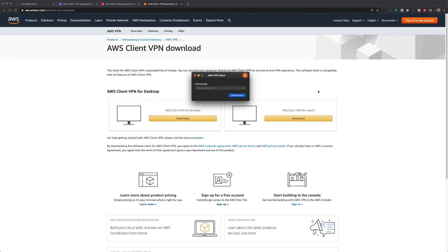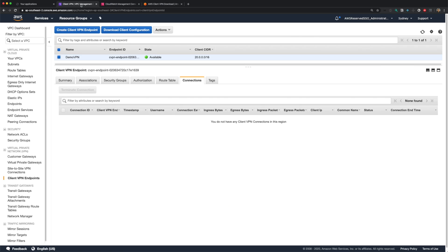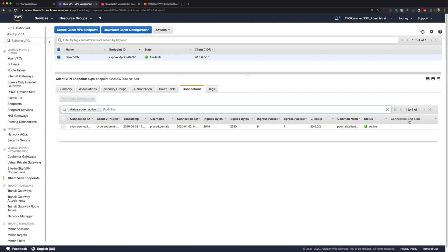And I'm now connected to my VPN. If I go back to my VPN console, I should be able to see active connection. This is my active VPN connection. And as I mentioned earlier, admins can terminate connections from here.